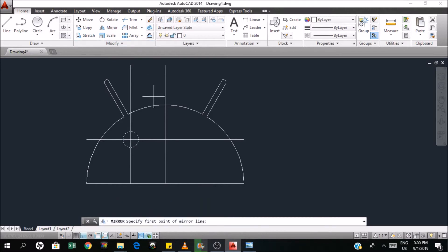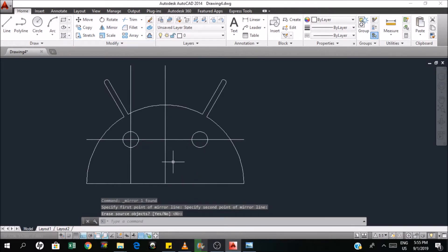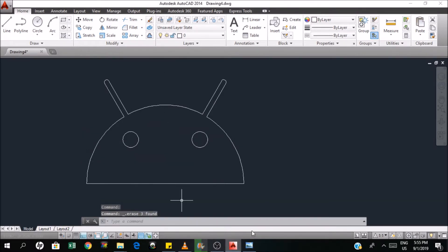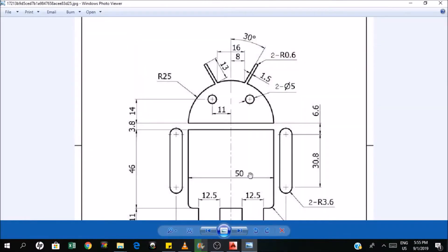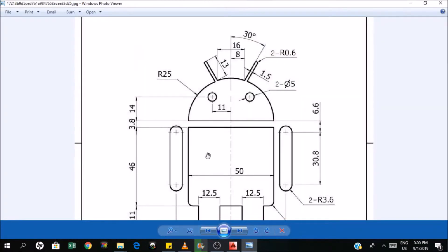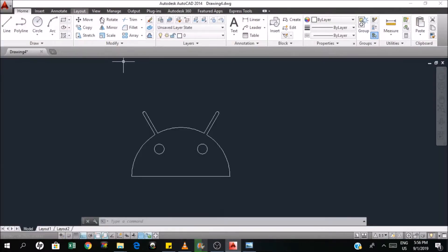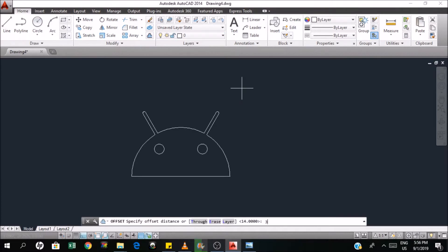Now it's easier. I will just mirror this one. So the rest of the indicators I can erase. Now we are done with the head. So what are we going to do next? For me, I will draw this next — the rectangle. The rectangle can be drawn by offsetting this one and then proceeding with the dimension. The distance of the offset is 3.8. So I will offset by 3.8.